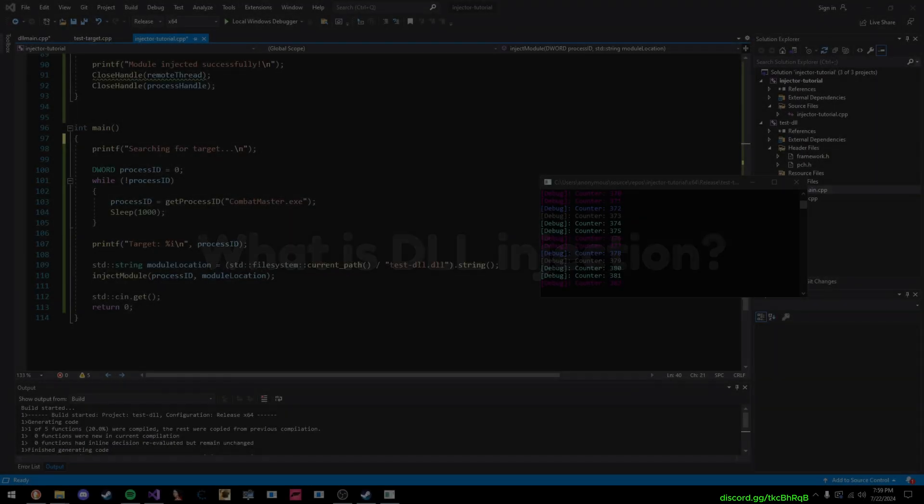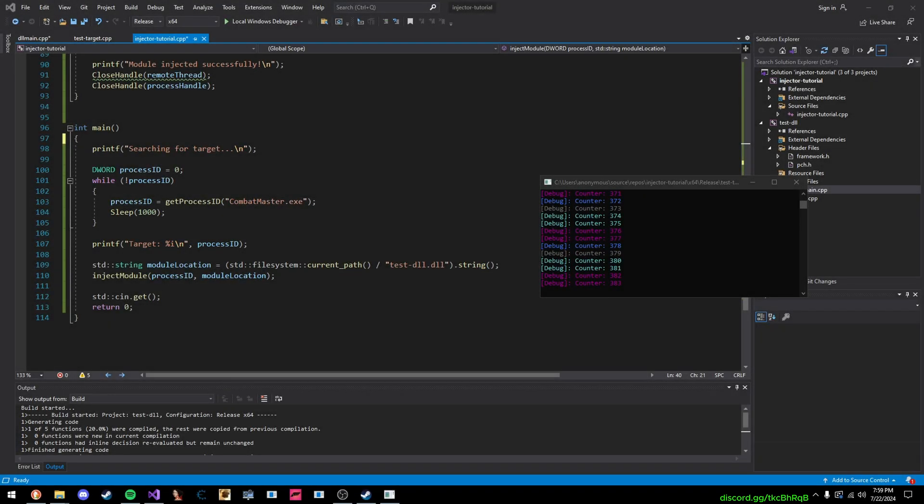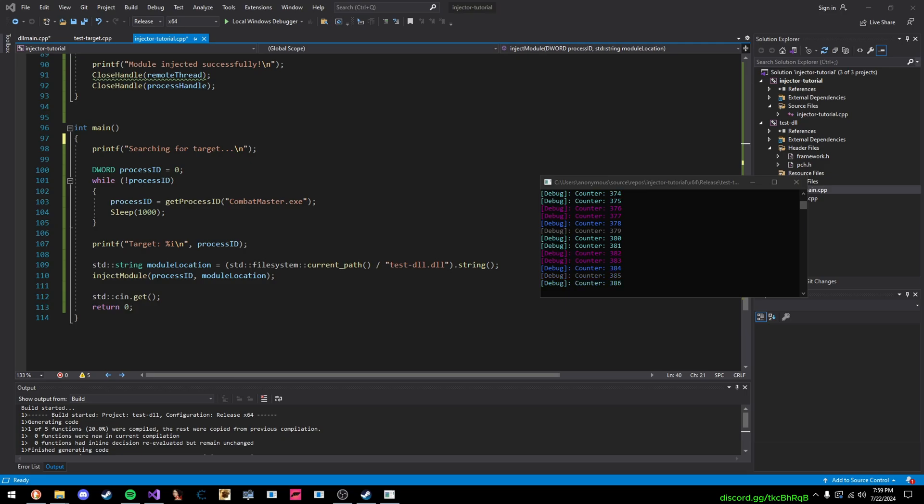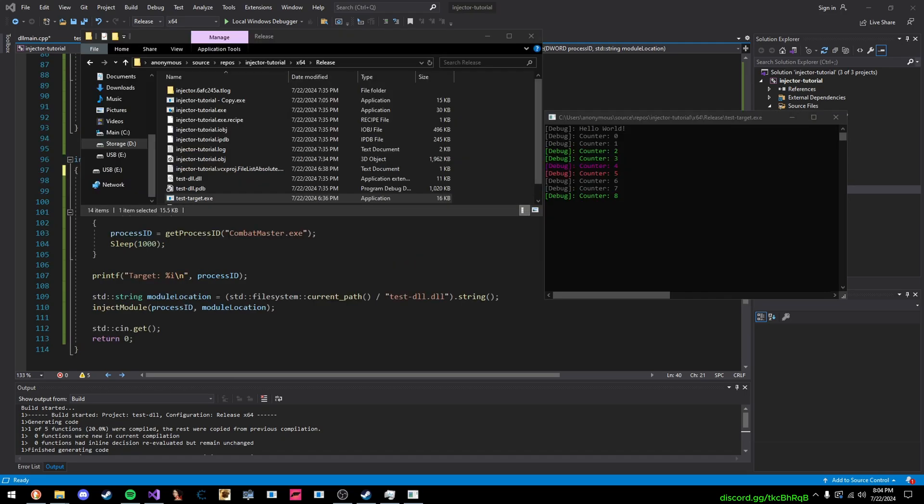Alright, so before explaining any of the code, let's just talk about two things quickly. First, what is DLL injection? And second of all, why do we need it? Let's start off with the first thing.